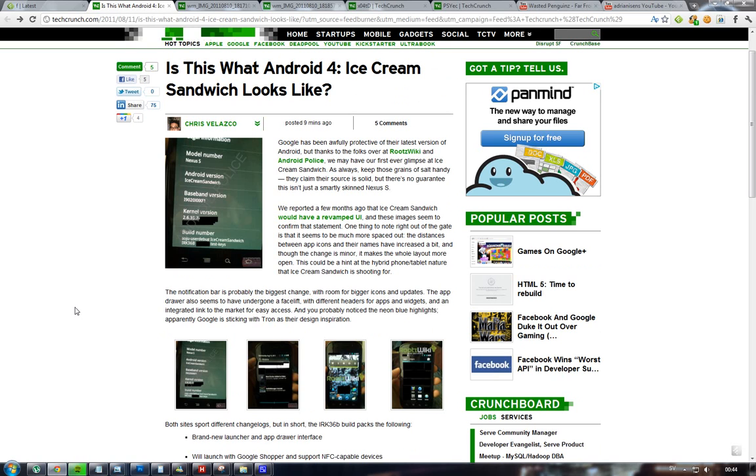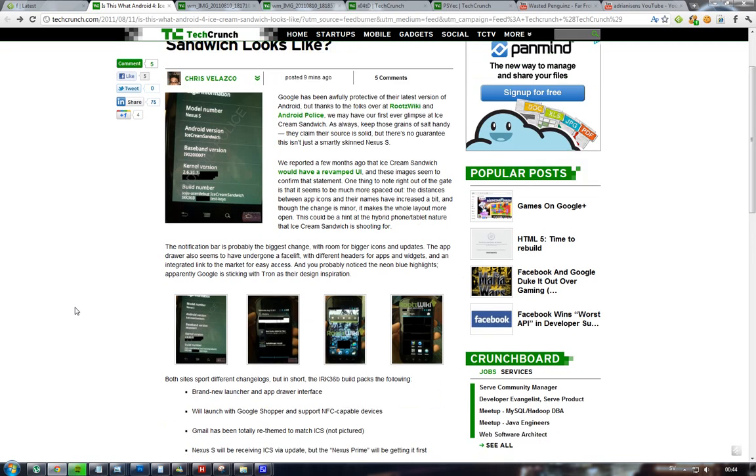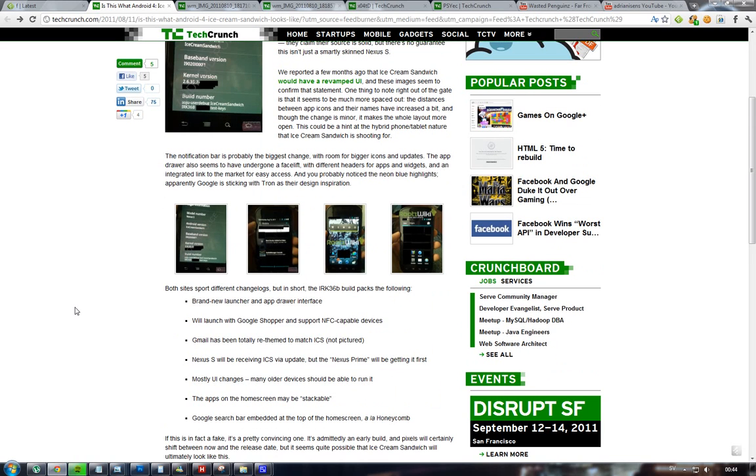Also, NFC is going to accommodate Google Shoppers. They already have some stores using that right now in New York, so you can pay with your phone with NFC technology that you'll at least get in the Nexus S. This is going to be over the air.